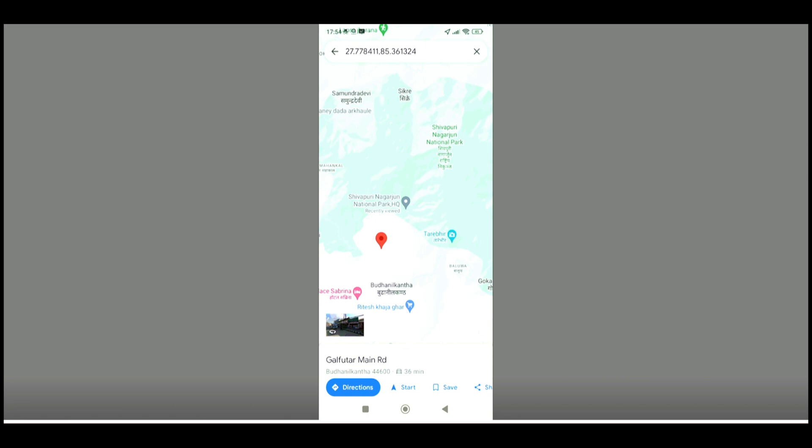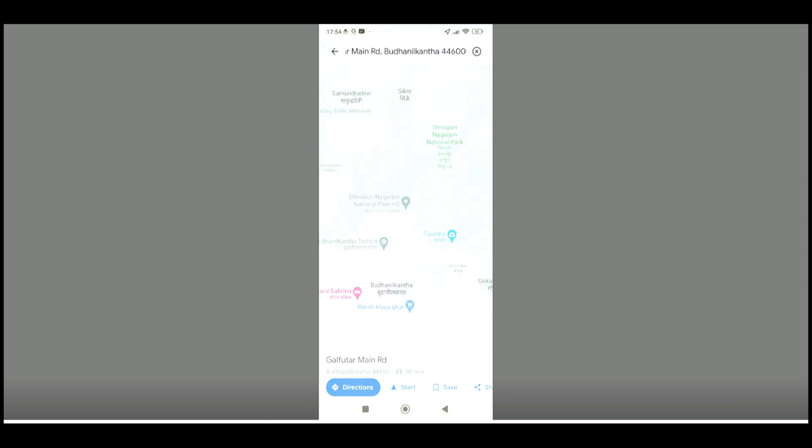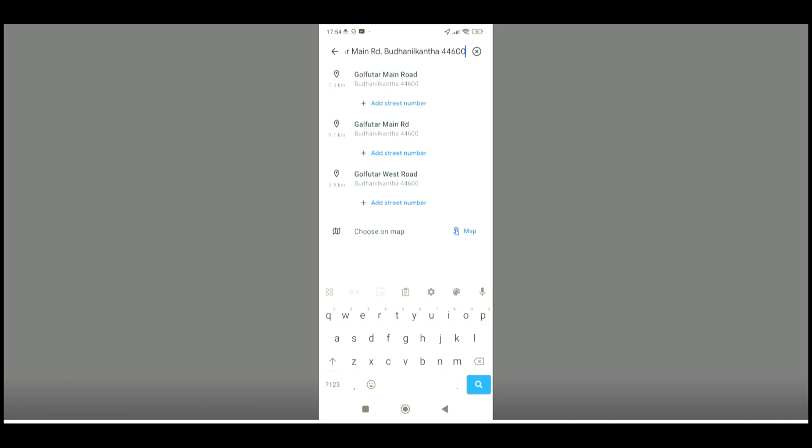You will be able to see the exact coordinates on the search bar. As you can see, I'll just click on the search bar. This is the coordinates of the location that I previously clicked.